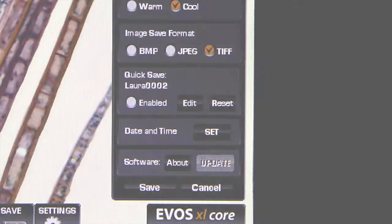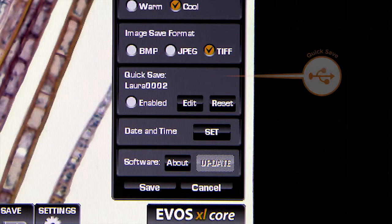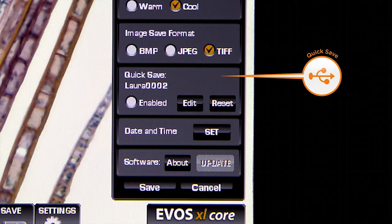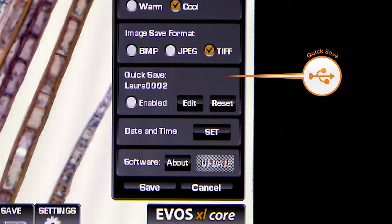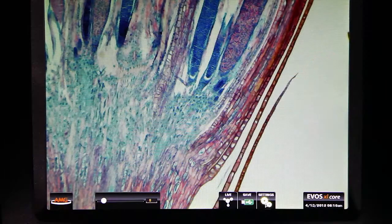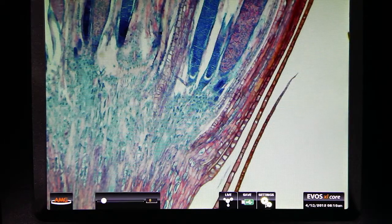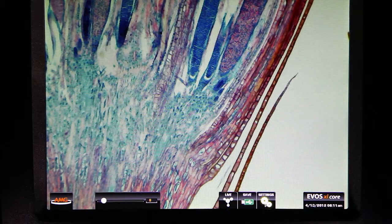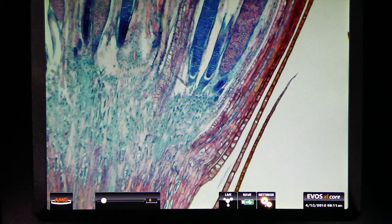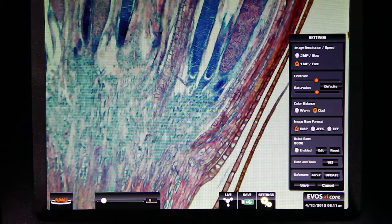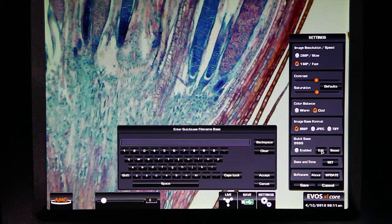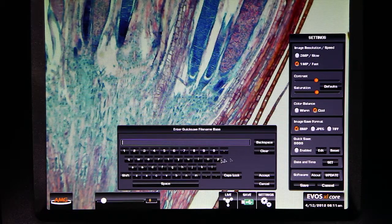You can also save images via a quick save feature. Quick save enables you to set up a base file name in which all of your images will be numbered in the order in which they were saved. To set up the base file name, go into the settings menu and select edit in the quick save option.